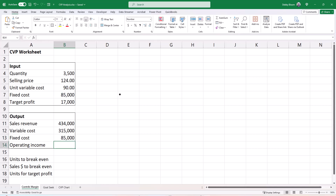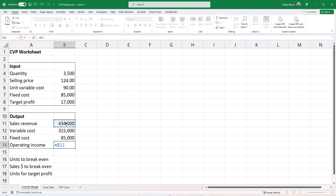Hit Enter to accept that formula. Now to calculate the operating income, type an equal sign, click on the sales revenue in cell B11, type a minus sign to subtract the variable cost in cell B12, type another minus sign, and subtract the fixed cost by clicking on cell B13. Then hit Enter to accept the formula.